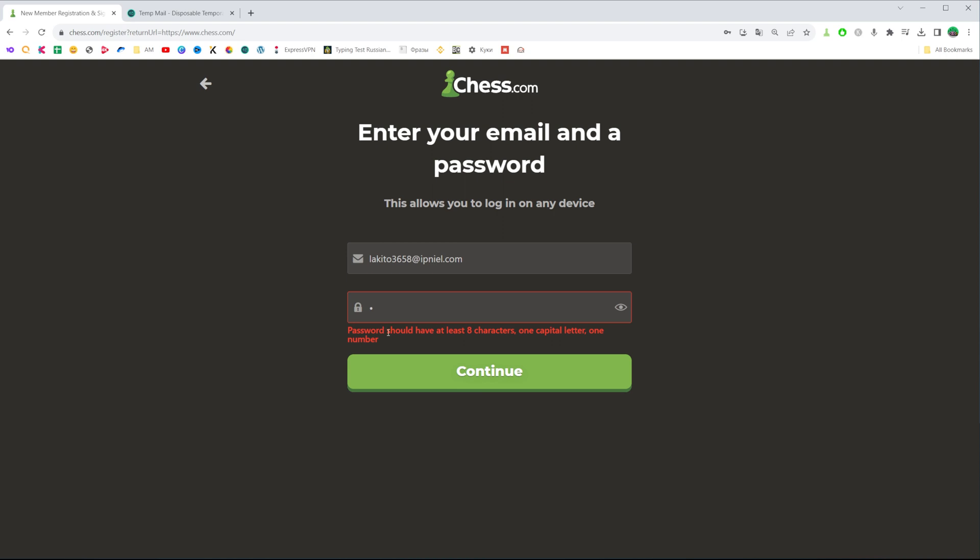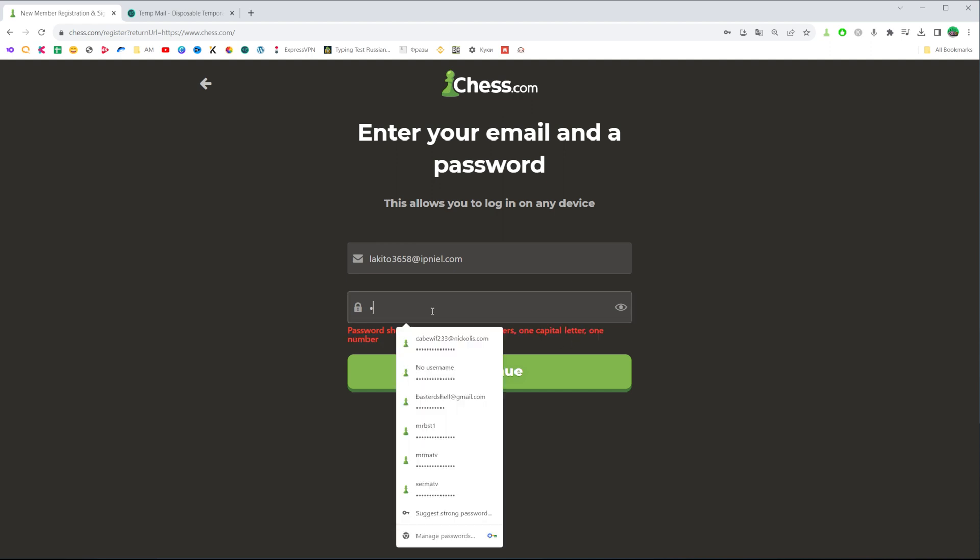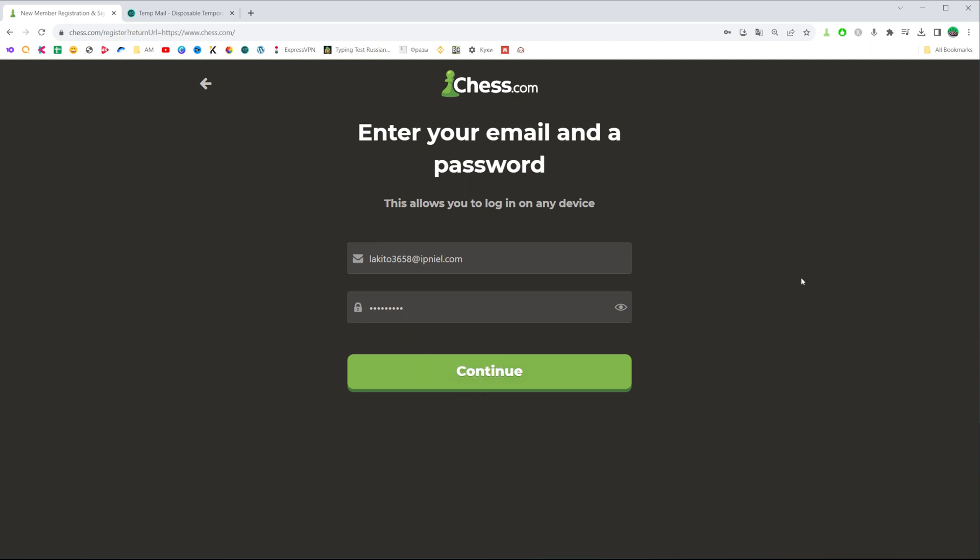Keep in mind that the password should have at least eight characters, one capital letter, and one number. Once you have entered a password, you can click right here at this eye icon to show your password and check if it is correct.